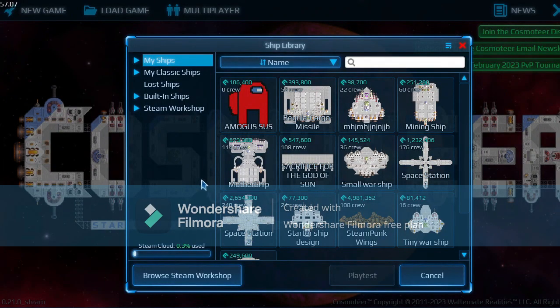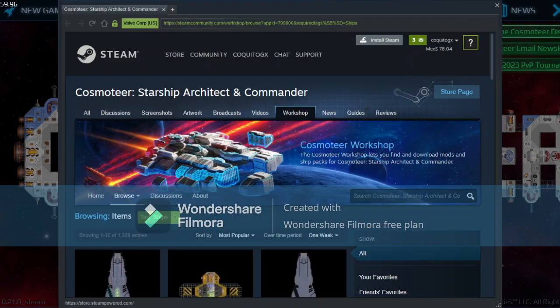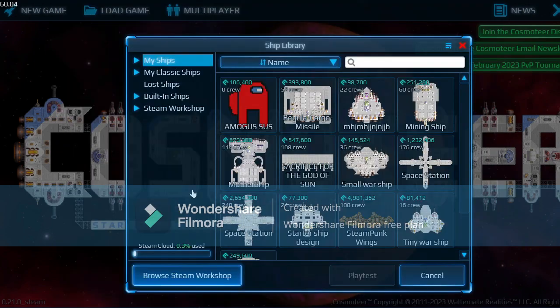Then you browse on Steam Workshop and the same window should pop up. Now you search for a ship, whatever you want. You click the green button with the plus sign. Note: the recording stopped at this point, but after clicking the green button with the plus sign in the middle —